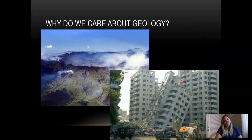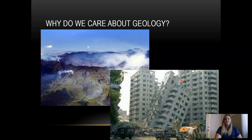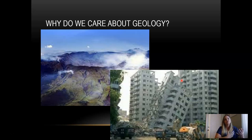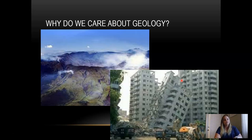Why do we care about geology? As you've probably seen in natural disaster movies like San Andreas or Dante's Peak — one of my favorites, it's a volcanic eruption film — volcanoes erupt, earthquakes occur, and people can die as a result. We want to do everything we can to try to prevent death. We cannot prevent these earth processes or predict them yet, but the more we know about them, the better we can prepare ourselves.